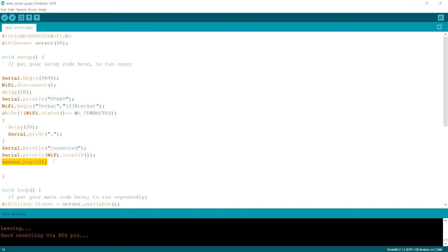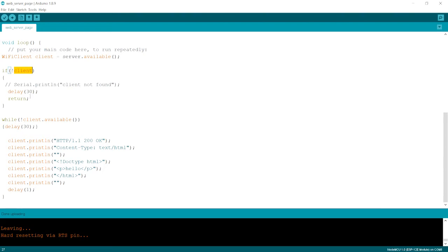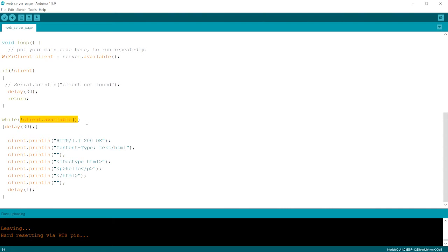In the loop part, we write: WiFiClient client = server.available(). Server.available() means if the server is created and a client connects, it returns true. Once the client connects - for example when we type the IP address into the Chrome browser and press Enter - this statement becomes true and we execute all the following lines.